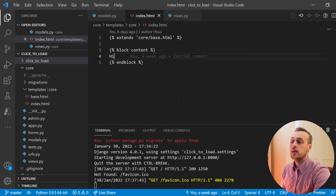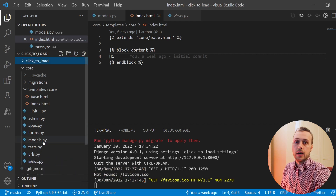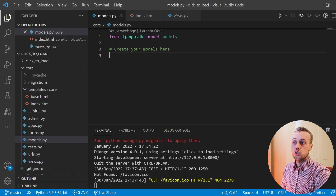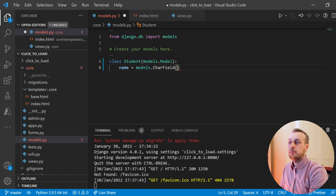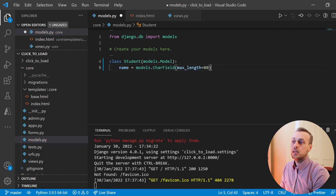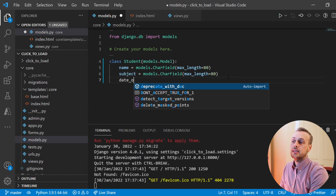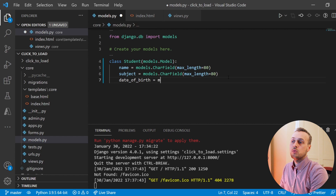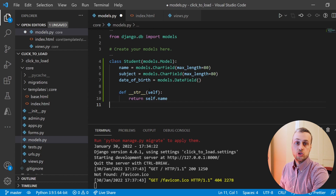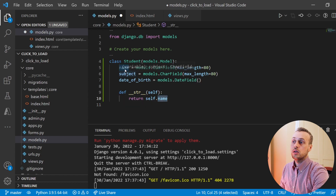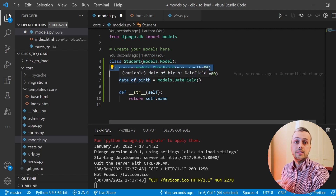The first thing we're going to do is define a model to work with throughout this video. Let's go to models.py and define a Student model with three fields: a name CharField with max length 80, a subject CharField, and a date_of_birth DateField. We'll also define a __str__ method to return the student's name.